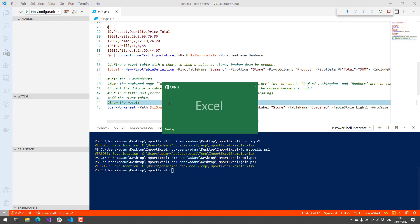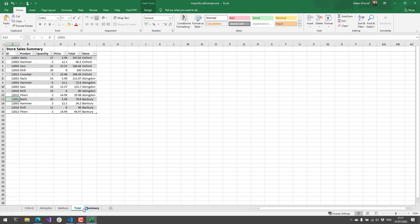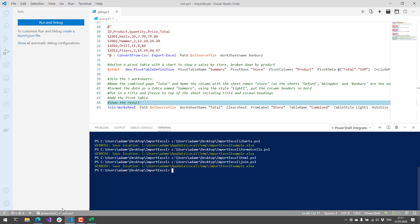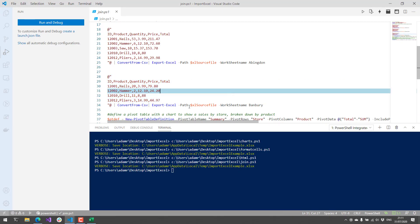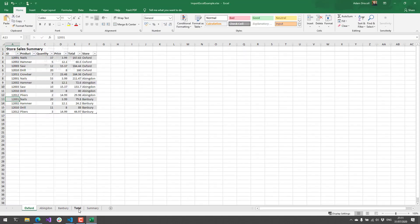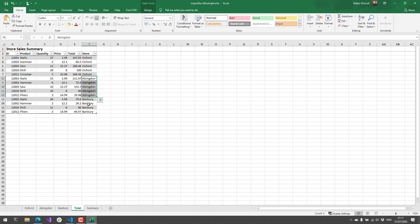Running that, you can see the individual worksheets that were created using Export-Excel, and then there's a Total worksheet created using Join-Worksheet. It got the data from the individual places and, based on the worksheet, it put in the store for that information. That's really cool if you're processing a lot of different Excel documents and want to do this automatically with PowerShell — it's a great way to do it.